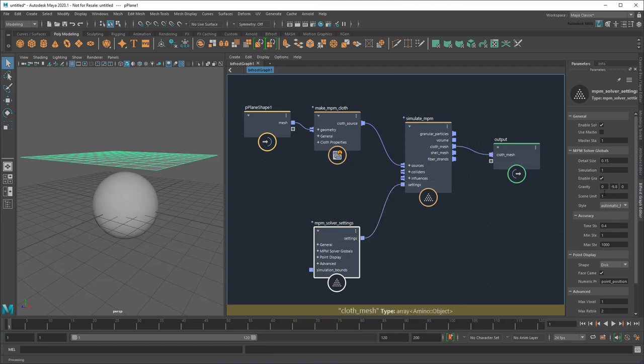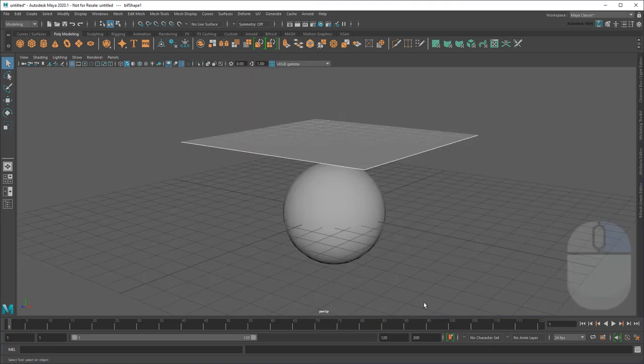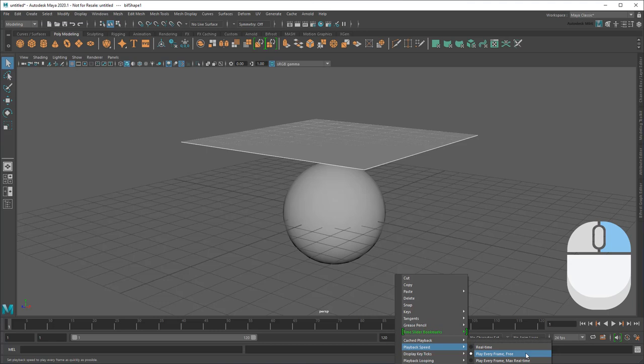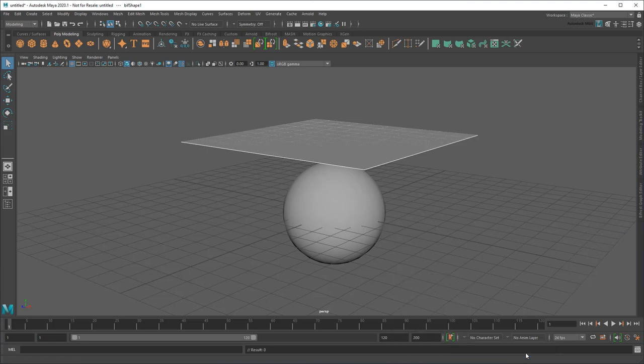And then I'll output the resulting cloth mesh. Now I'll go back to the scene, make sure PlaybackSpeed is set to Play Every Frame Free, and then play the simulation.